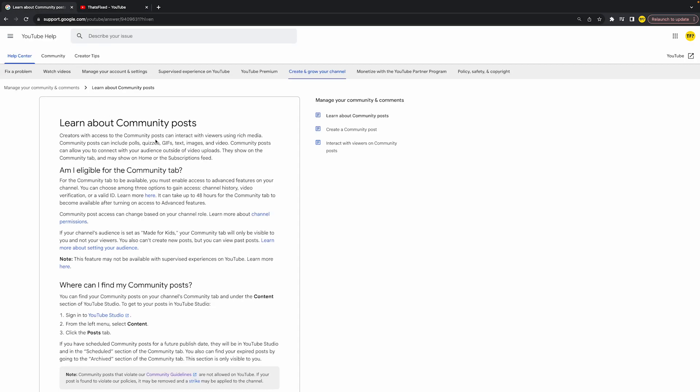YouTube posted a statement a few months ago about eligibility for the community tab. All you need to do is enable advanced features, and within 48 hours you will get access to the community tab.